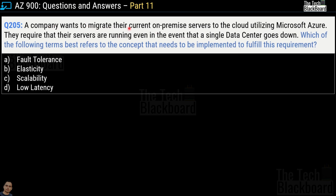Question number 205: a company wants to migrate servers to Azure and requires that servers remain running even if a single data center goes down. Which term best refers to this concept? Options are fault tolerance, elasticity, scalability, or low latency. The correct answer is option A — fault tolerance. Fault tolerance is a concept where a system is designed so that if one component fails, a backup component takes over operations immediately so there is no loss of service.